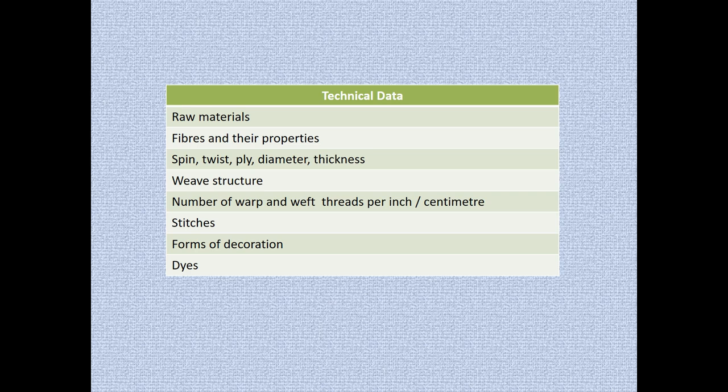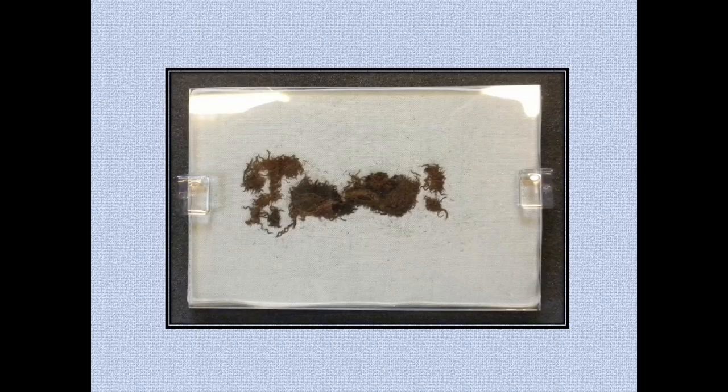However, such engagement is often compromised by how researchers can access, view, analyse and interact with the embroideries. This is often due to how they have been stored, a result of their need to be stabilised and protected.